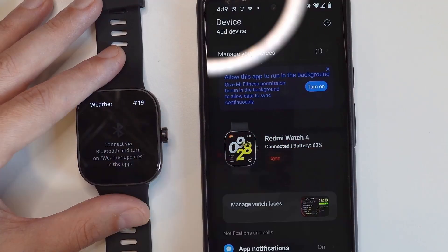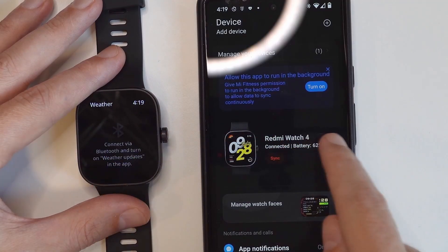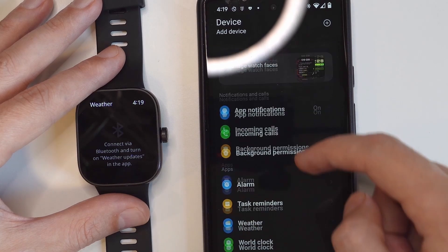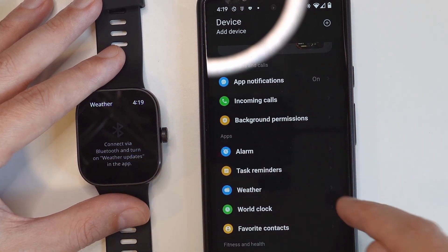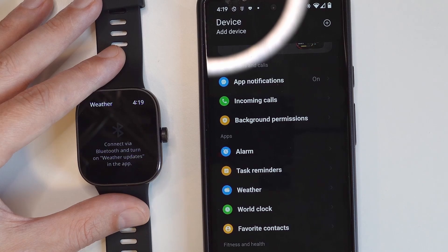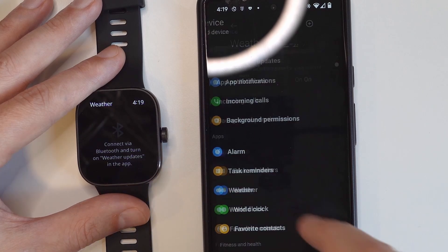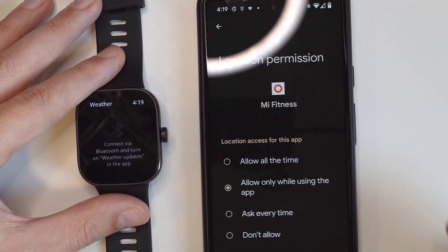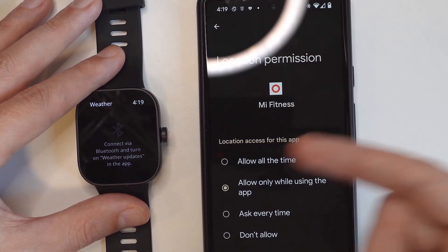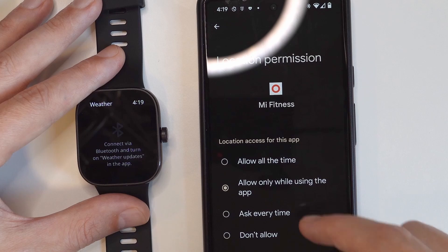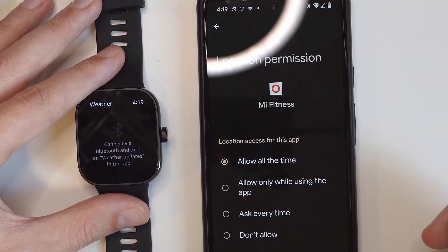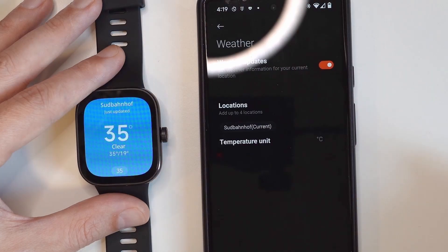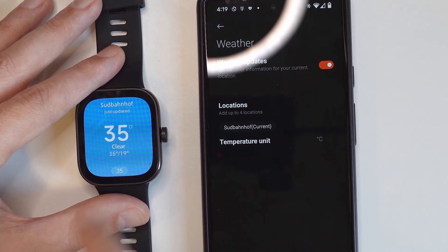The next app on the list is the weather, and here it says that we need to connect it first. So let's go to the app — we need to allow the transmission of the weather to the smartphone from here. Make sure that you are on the devices, scroll down, and tap on the weather. You will have to turn this on and allow your smartphone to send these notifications, so allow all the time. Now I'm going to tap back and now we can see the weather here.